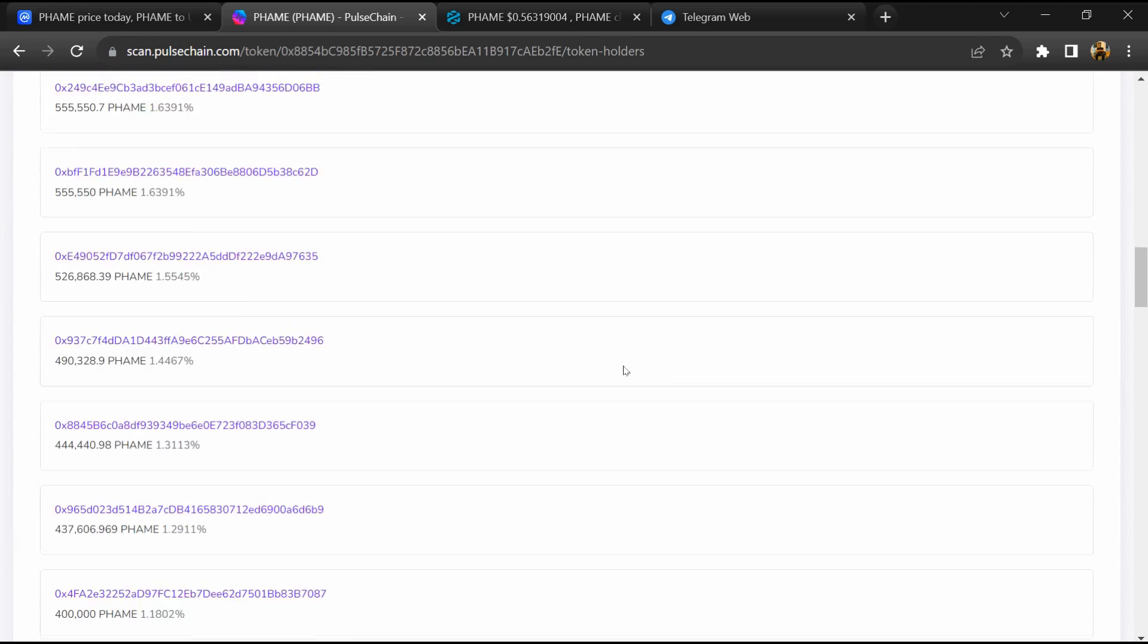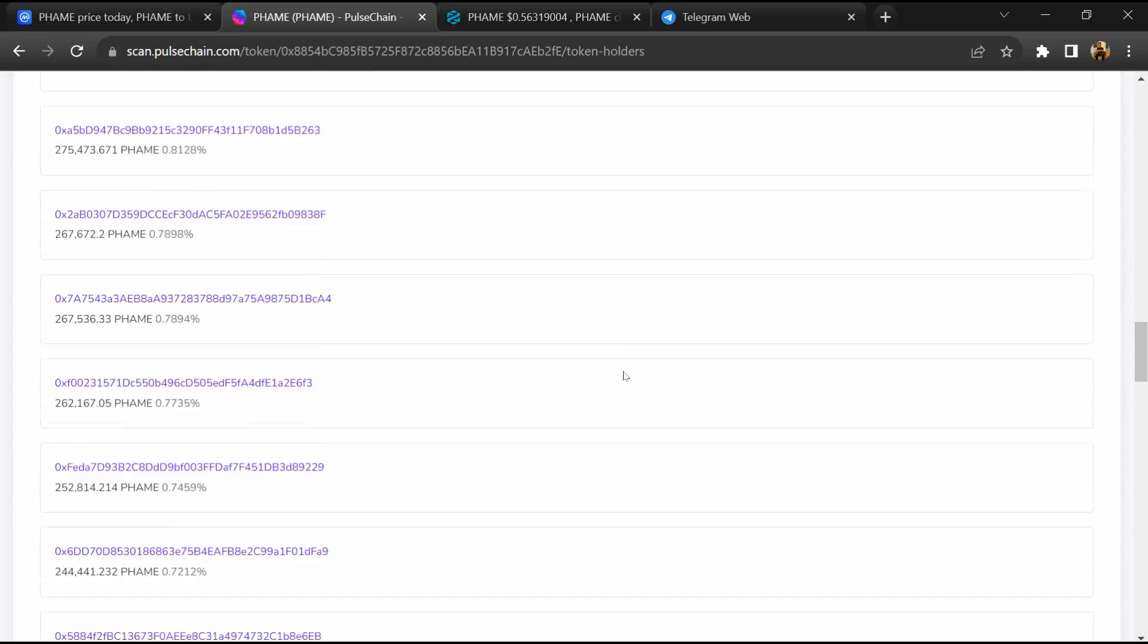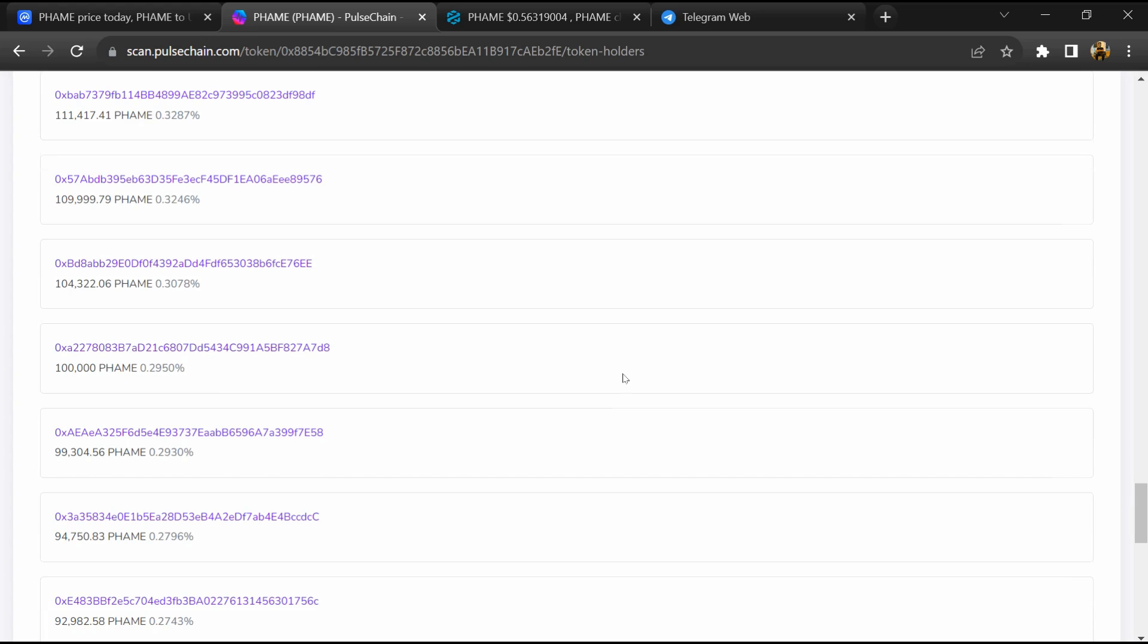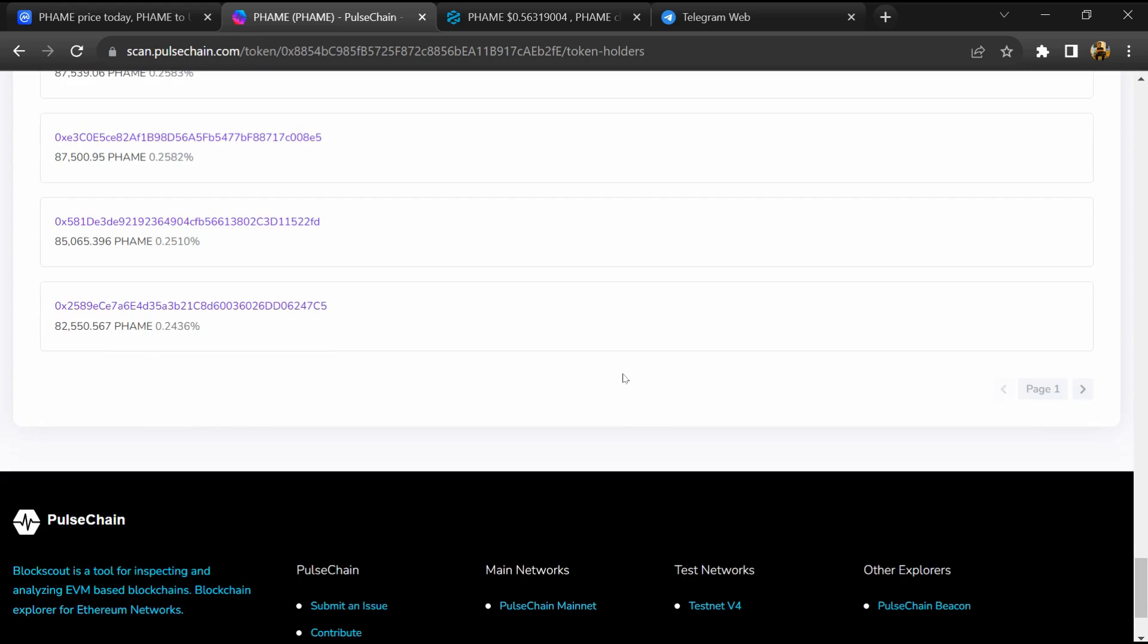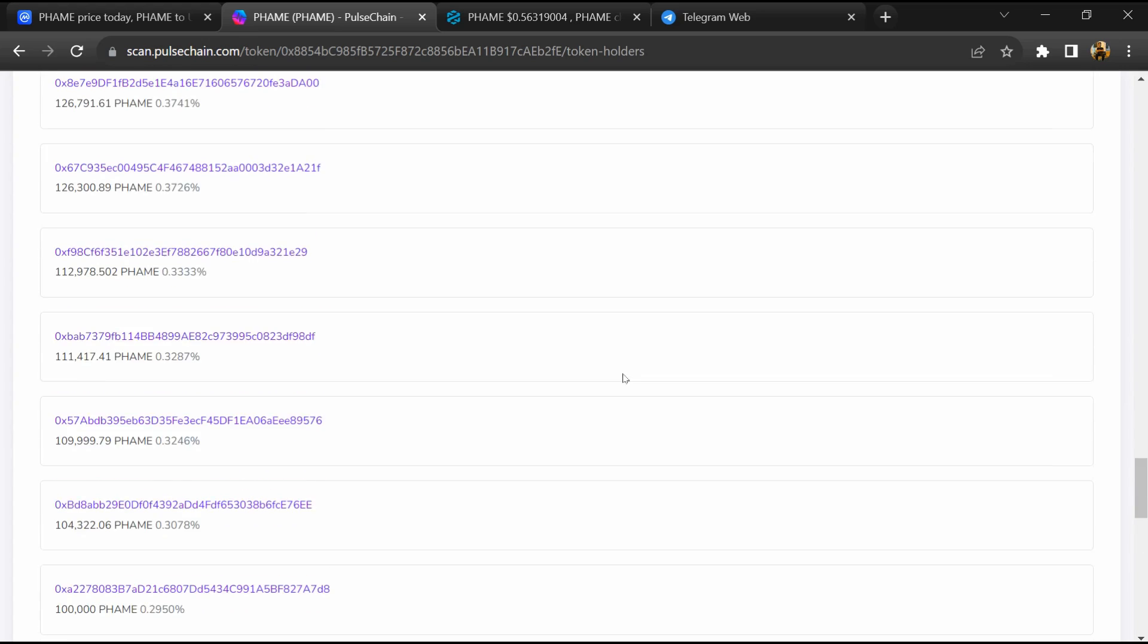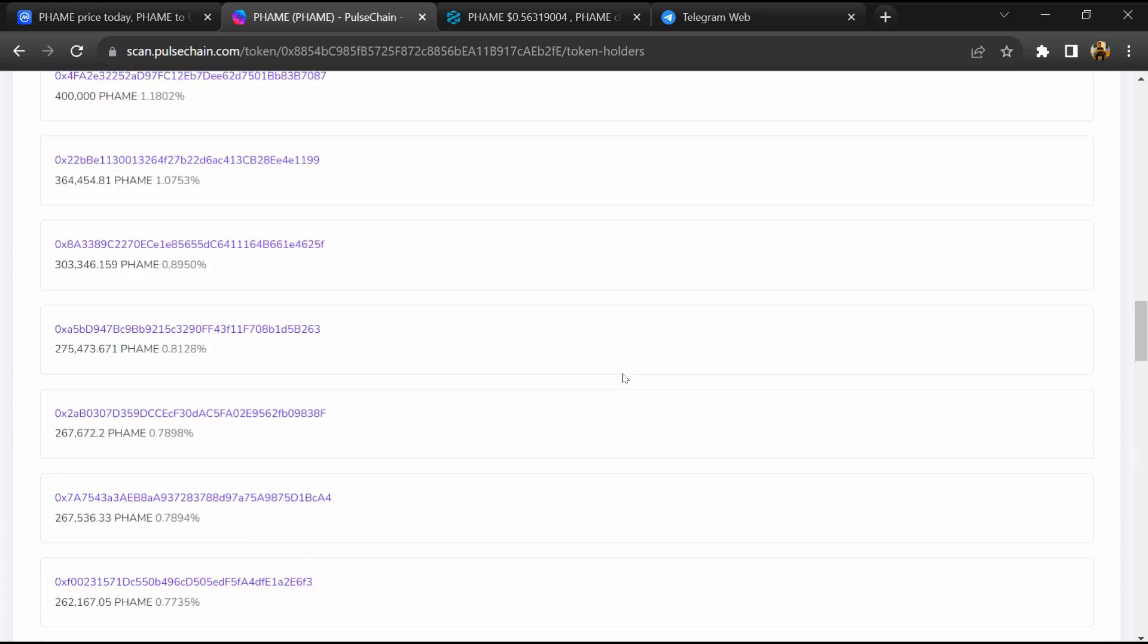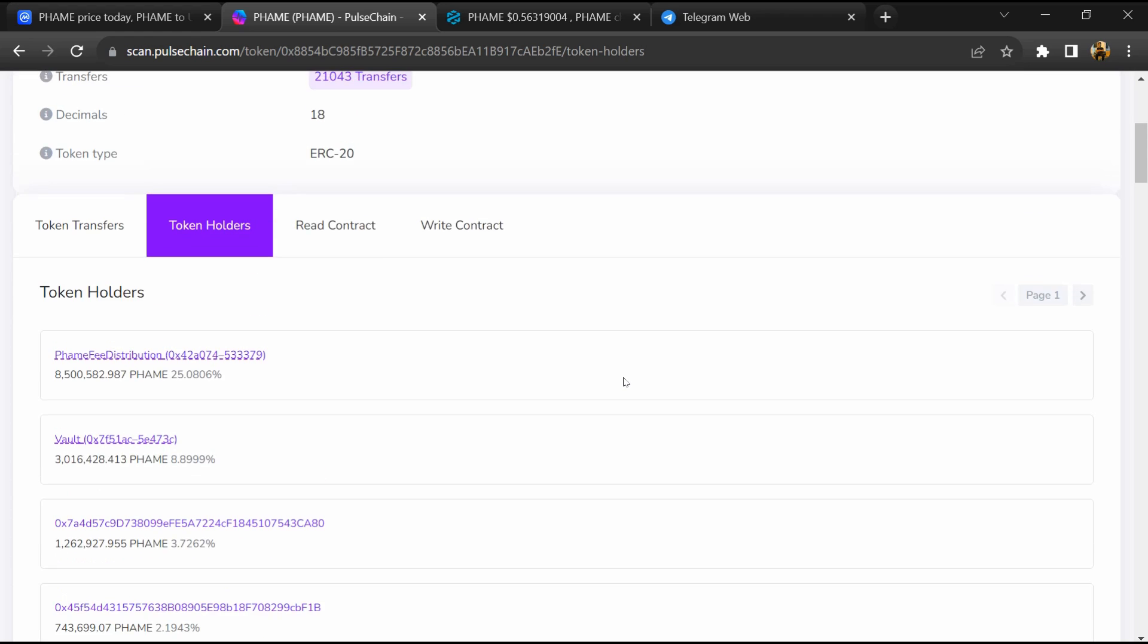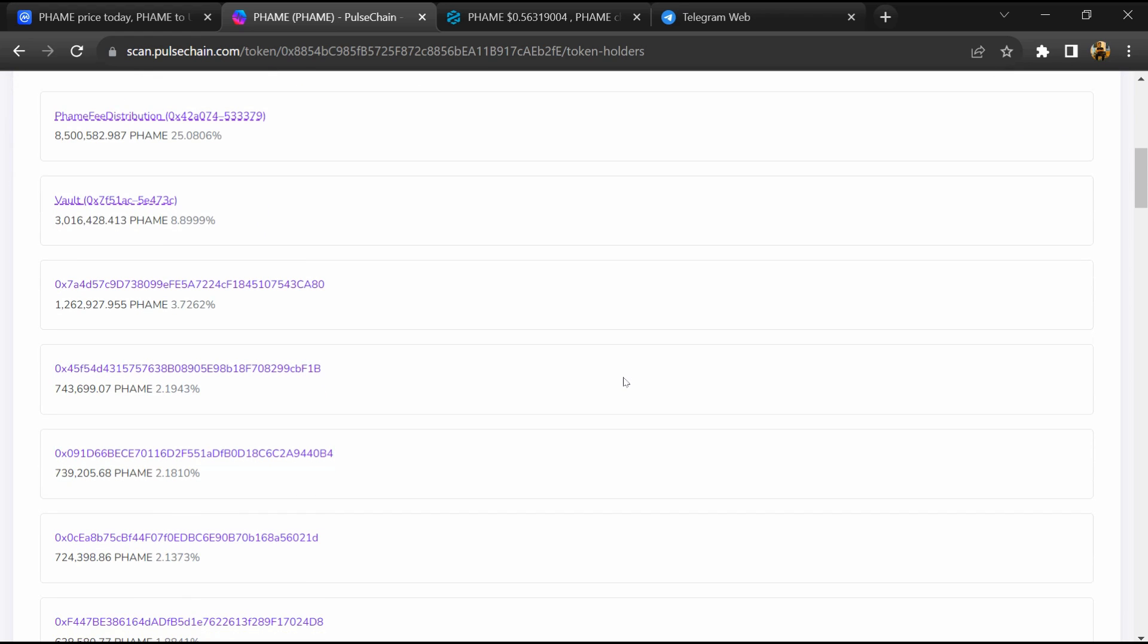So if I share my opinion with you, then this token has 40% chance that it is a scam and 60% chance that it is a legit or genuine token. Thanks for watching.